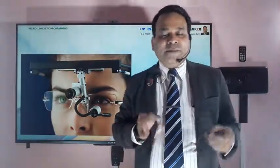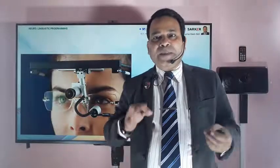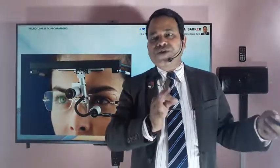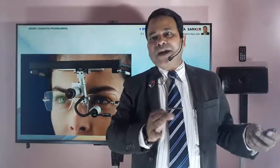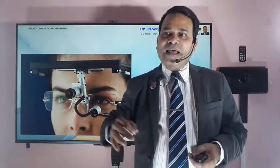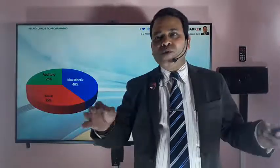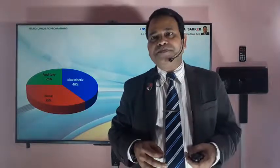As per statistics, 25% of people in the whole world, including male and female, are auditory people; 35% of people are visual people; and 40% of people in the whole world are kinesthetic people.